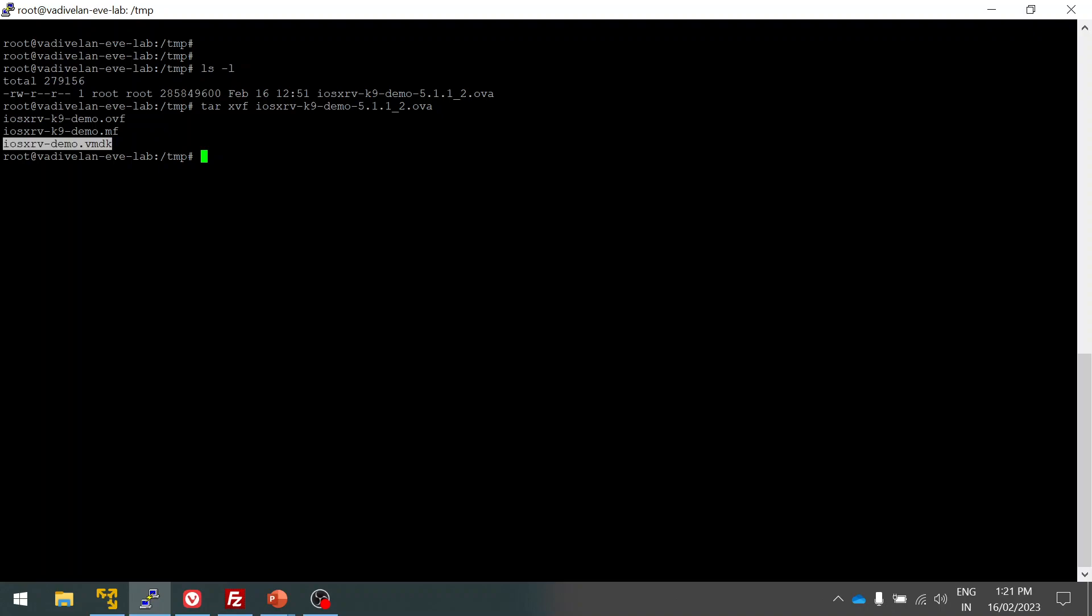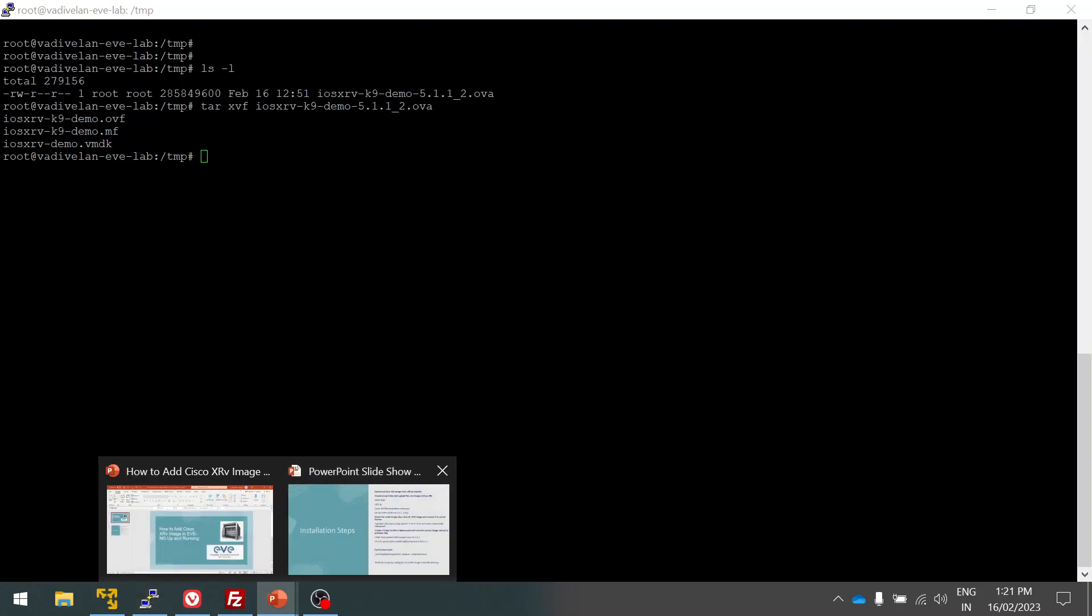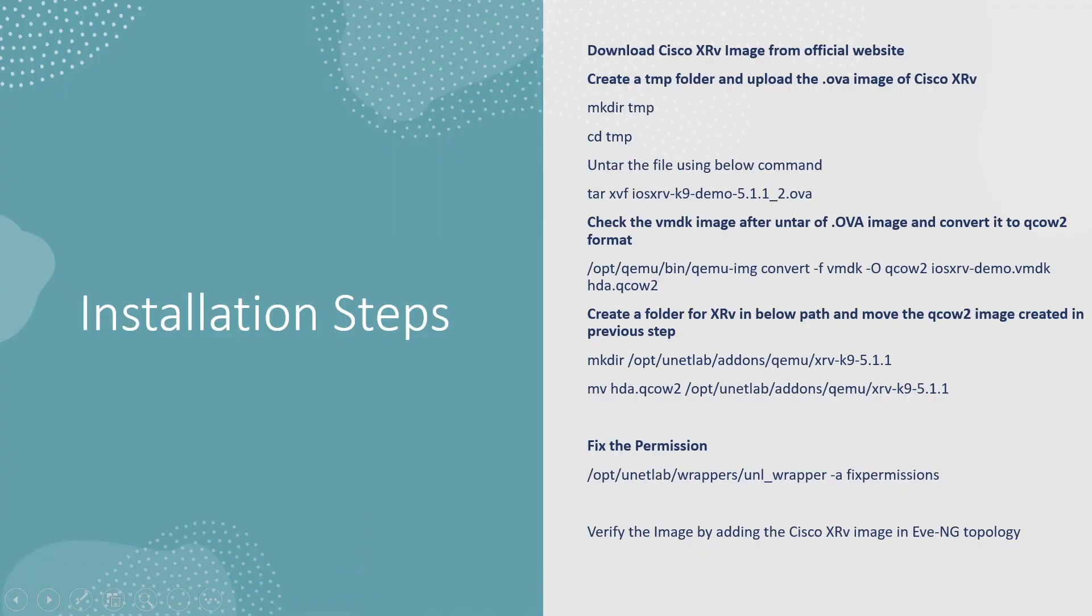We are going to use the dot VMDK file to create our XRv image for EVE-NG. Next, we have to convert the VMDK file into QCOW2 file. EVE-NG recognizes the QCOW2, not the VMDK. EVE-NG is already running on top of Ubuntu and it has the predefined tool which will convert the VMDK file to QCOW2. So I am going to do that.